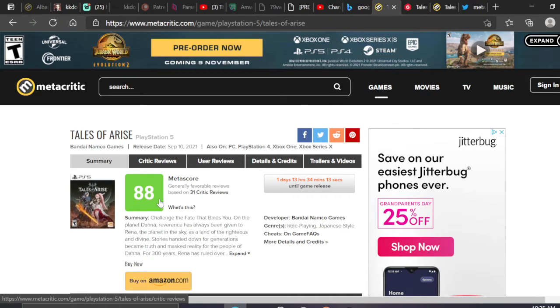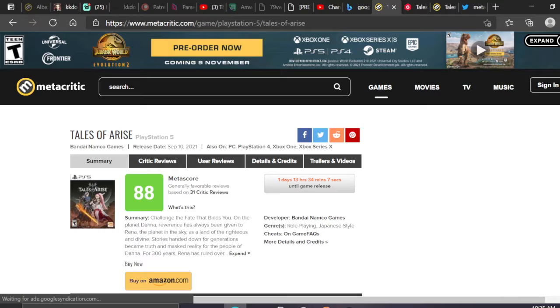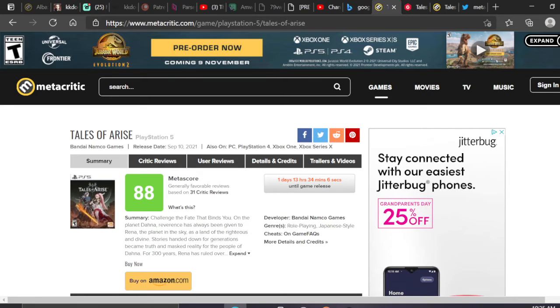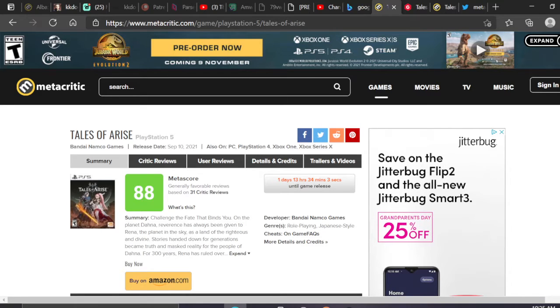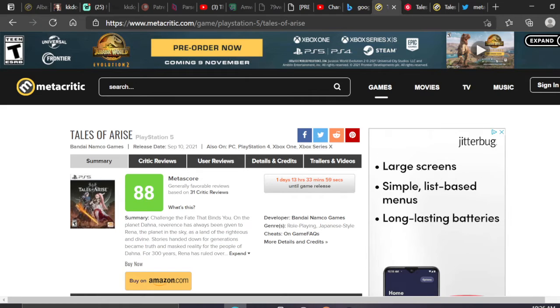My favorite Tales, Vesperia, only notched a 79 when it came out, then only an 81 when it got re-released. But to be at an 88 for a Tales RPG—Yusuke, the new director/producer of the Tales series—